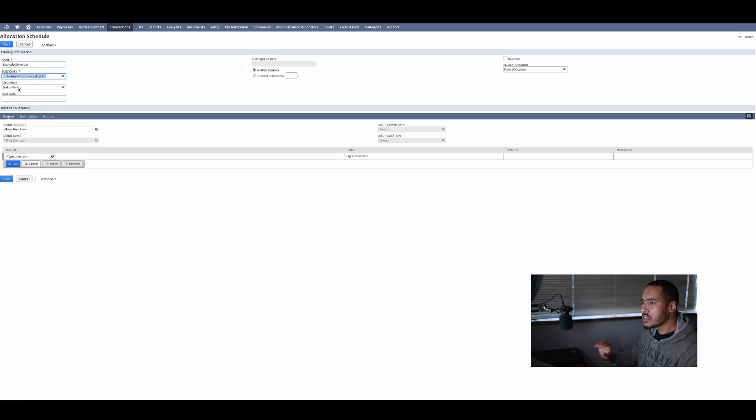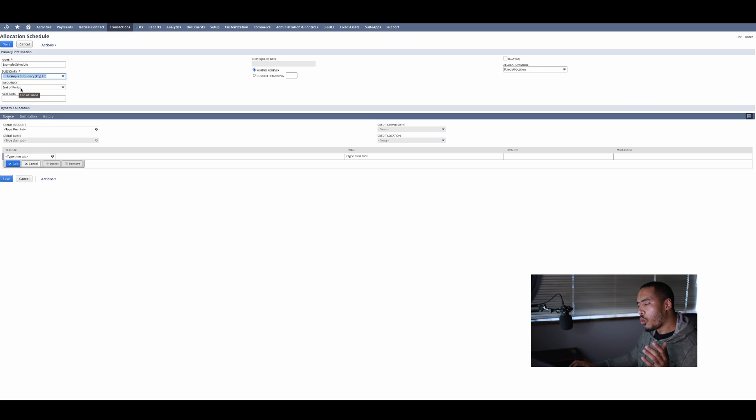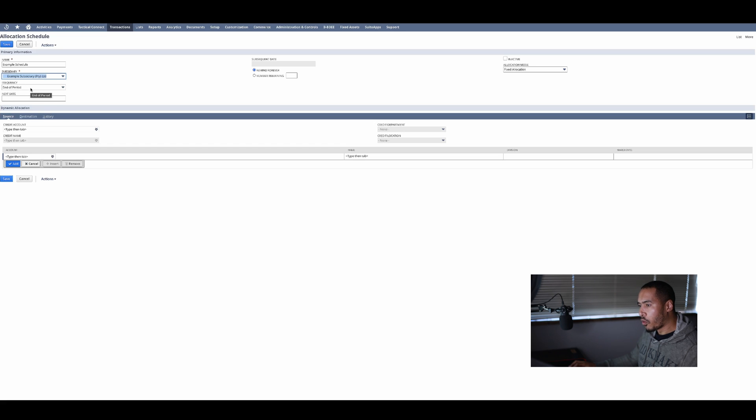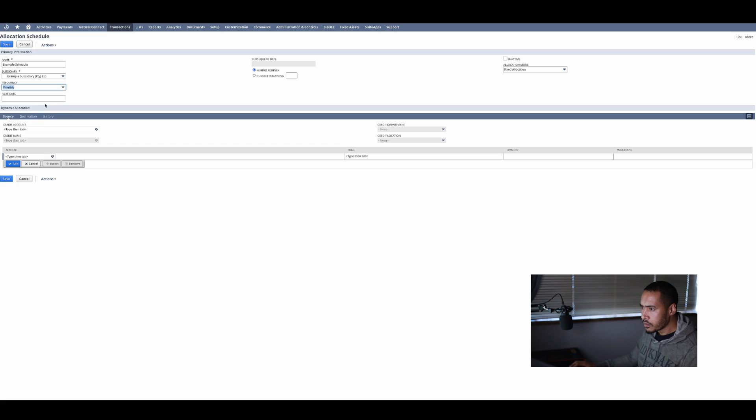We'll then say the frequency of this, and this is simply when the allocation schedules should run. End of period is usually the one everybody goes for, but for my example I'm going to select monthly.